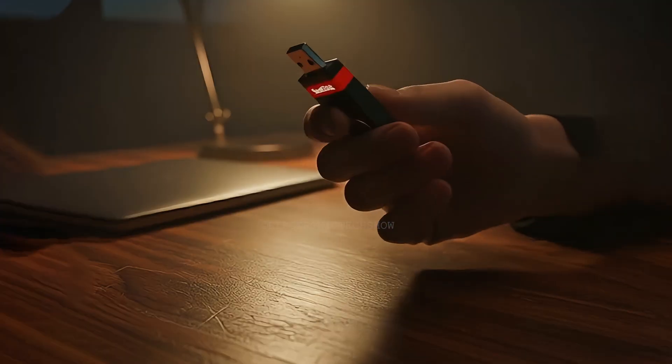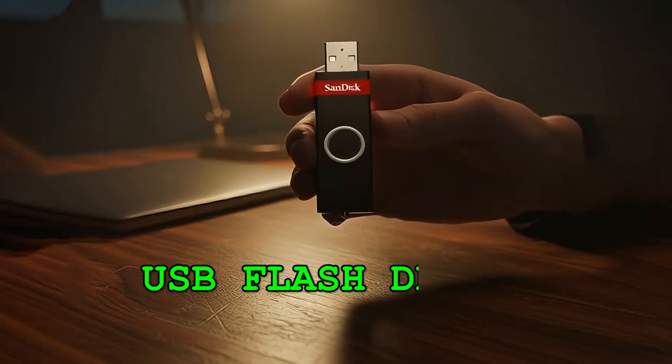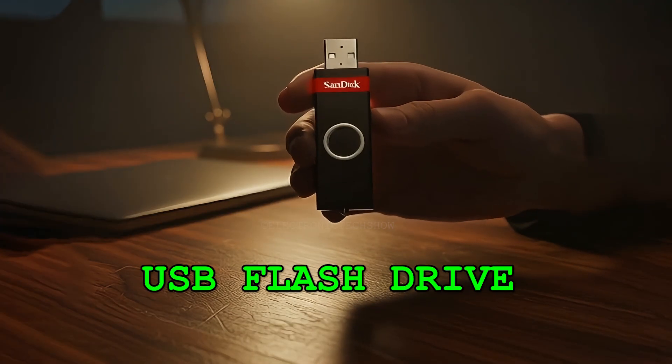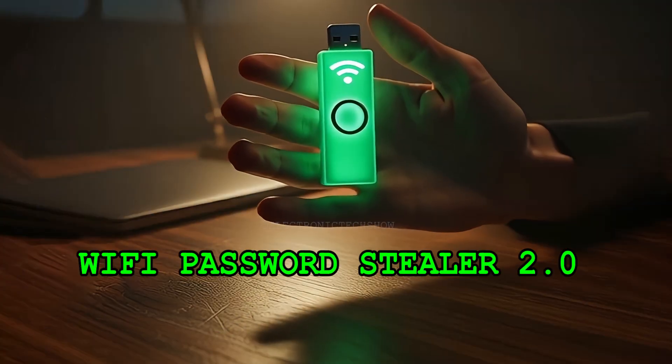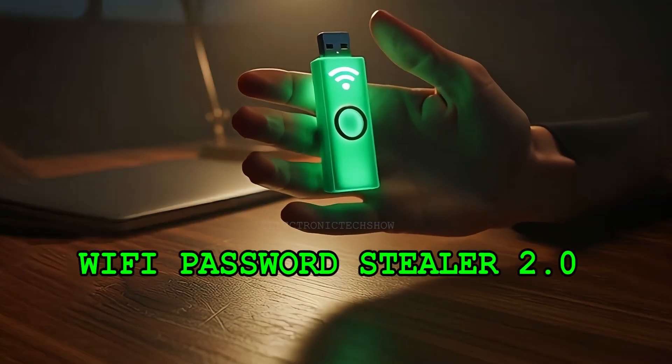In today's video, I'm going to show you how to turn a regular USB flash drive into a smart Wi-Fi password stealer in minutes.